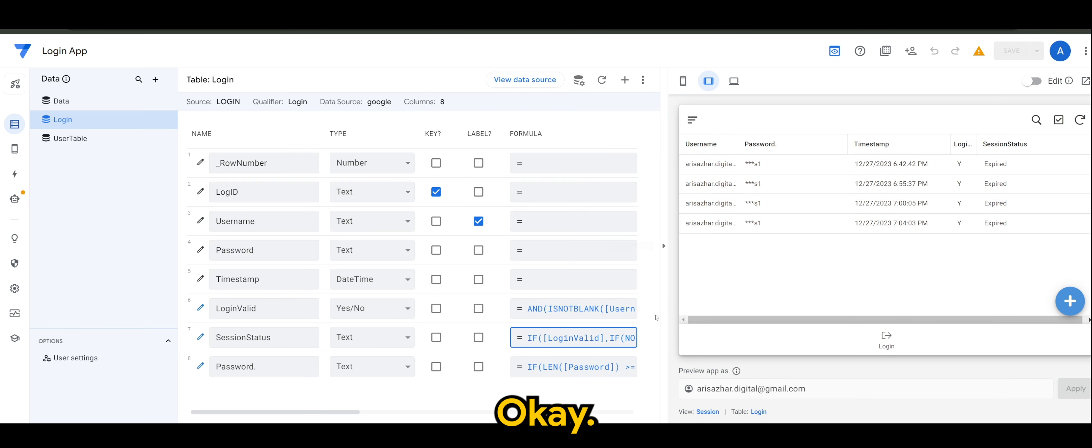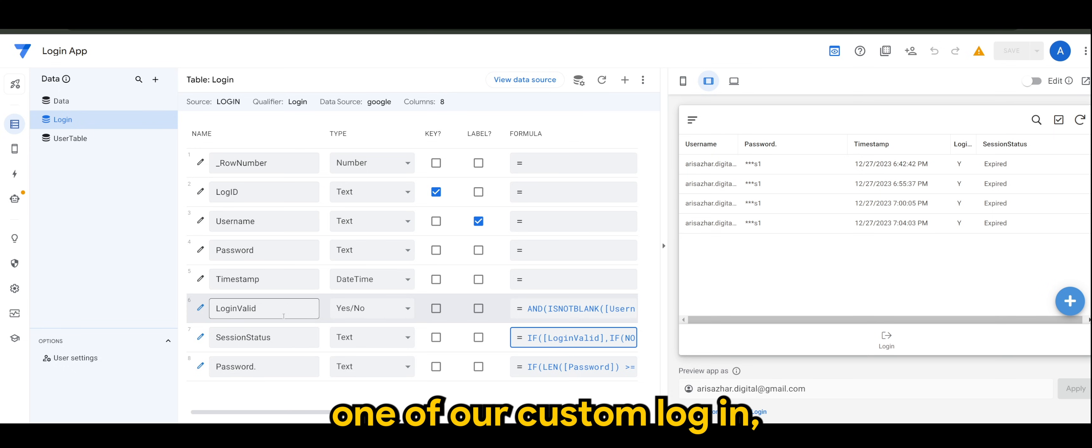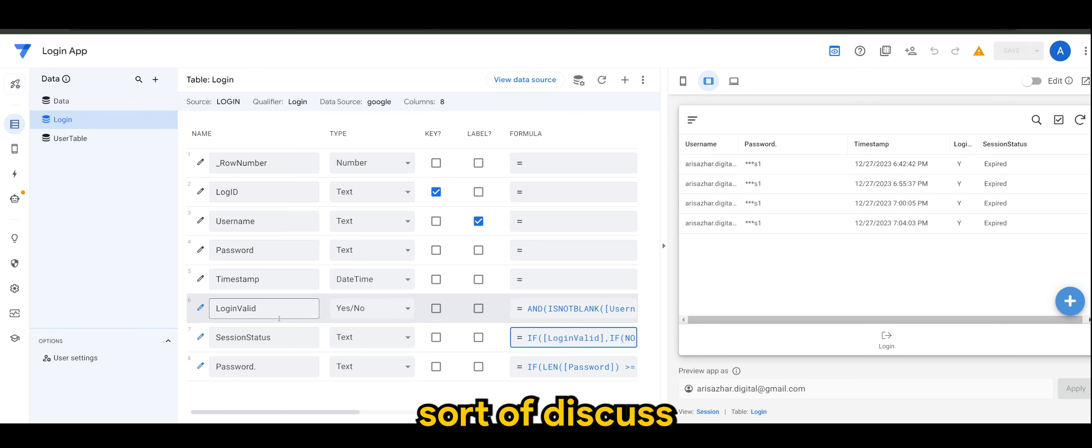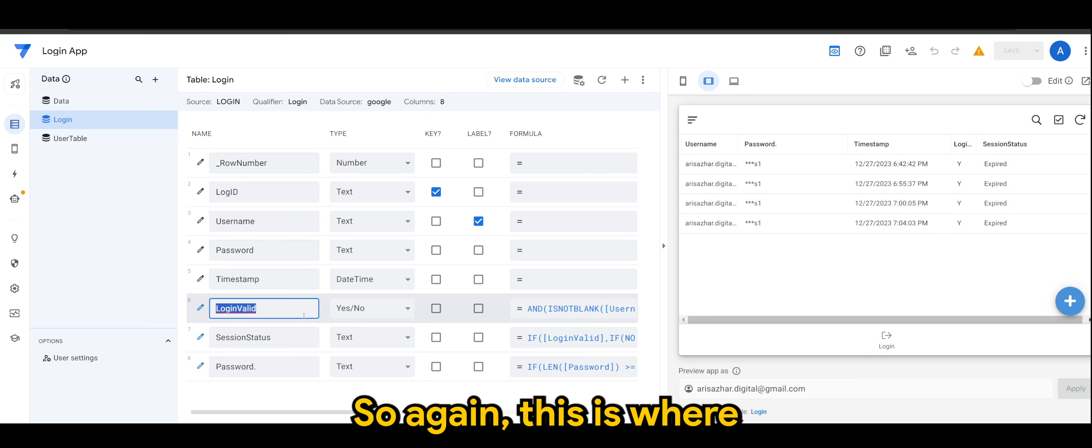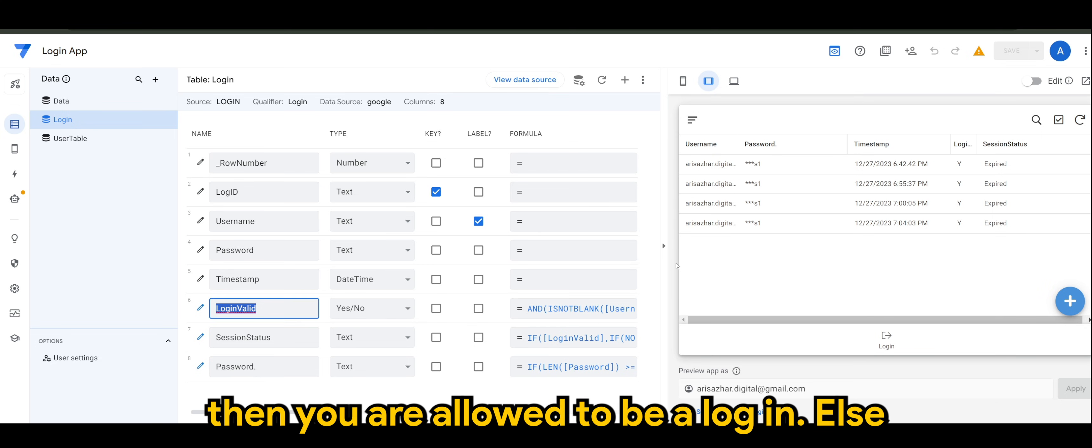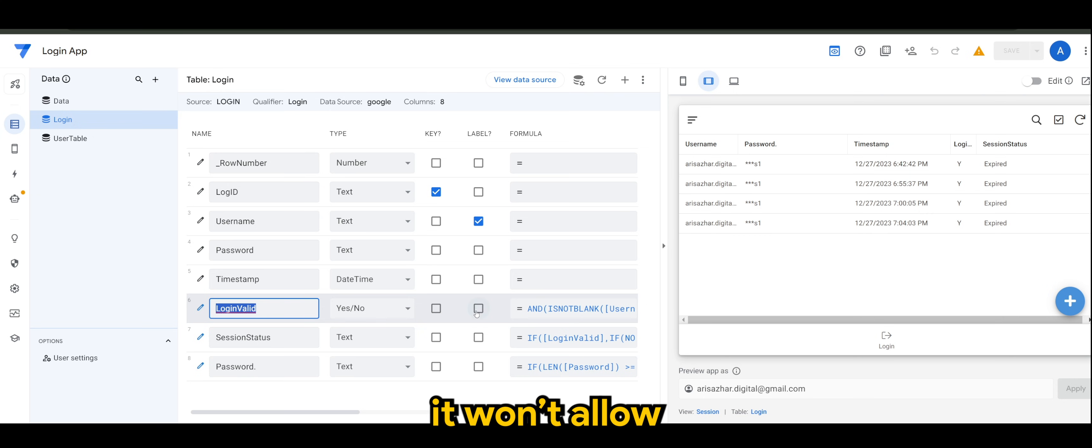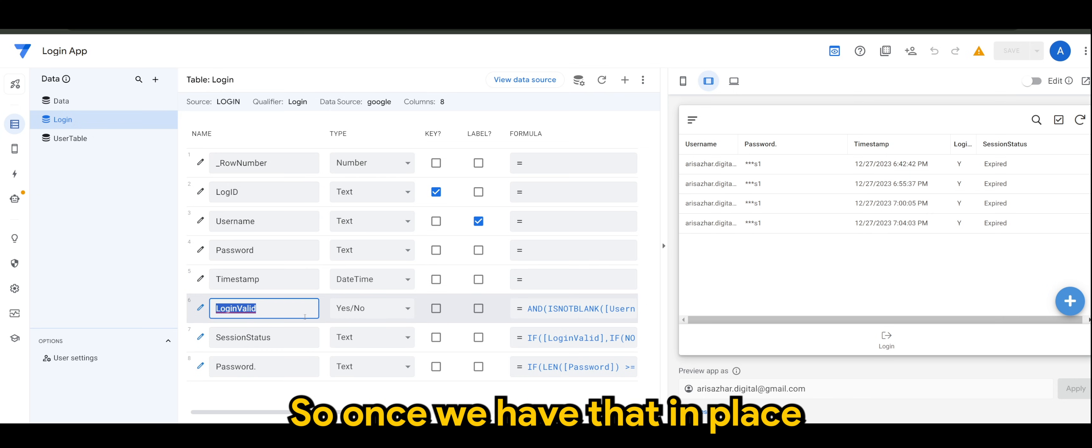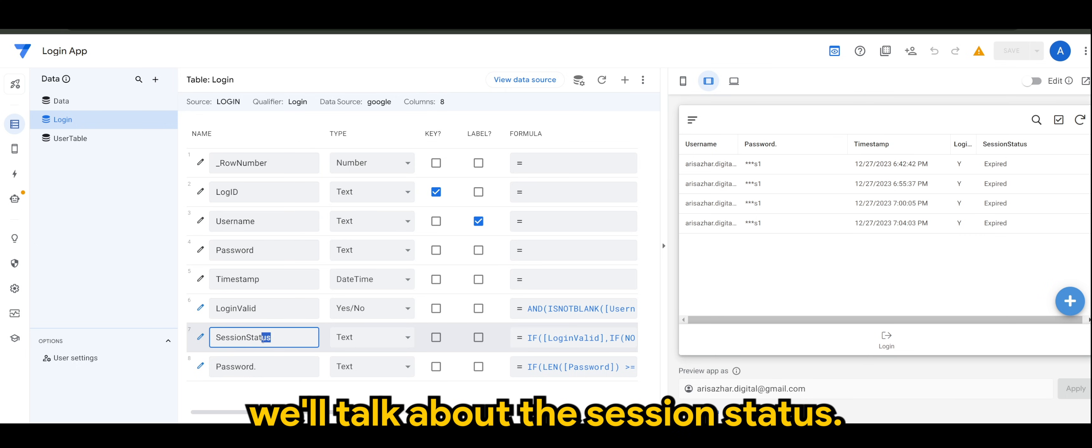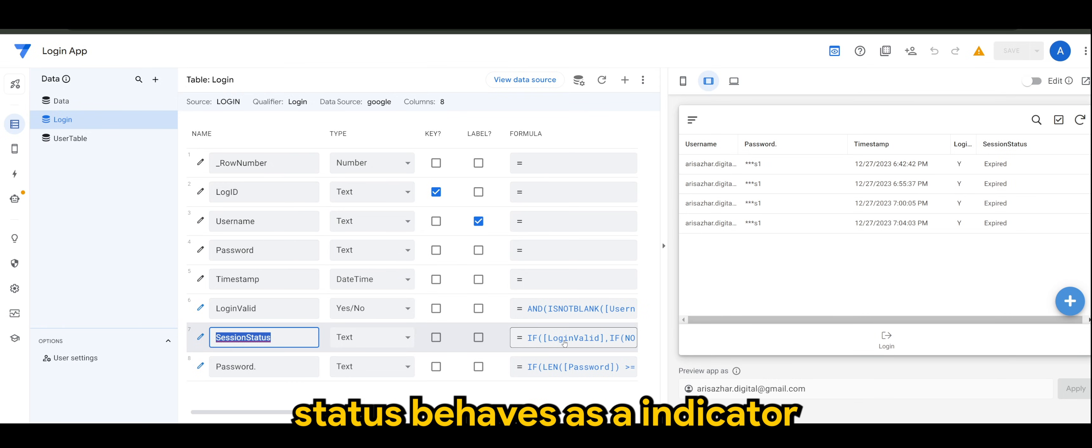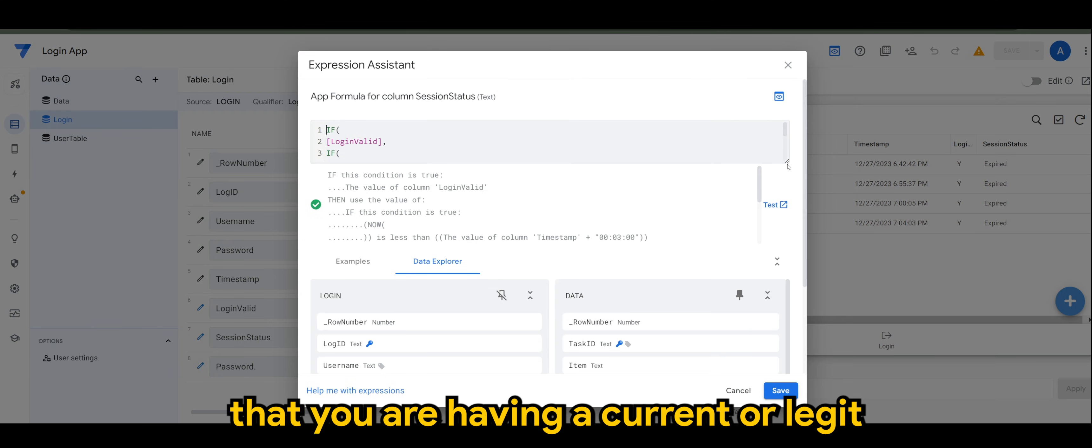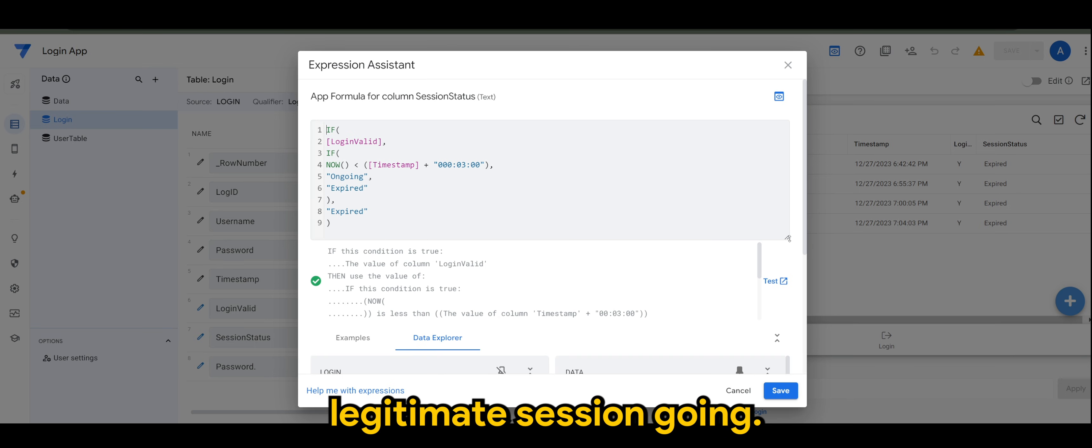As we all know, in part 1 of our custom login, we discussed the login validity. This is where it will check on your username and password. Once it's valid, then you're allowed to be logged in. Else it won't allow since you have the wrong username or password. Once we have that in place, for today's video, we'll talk about the session status. Session status behaves as an indicator to say that you are having a current or legitimate session going.